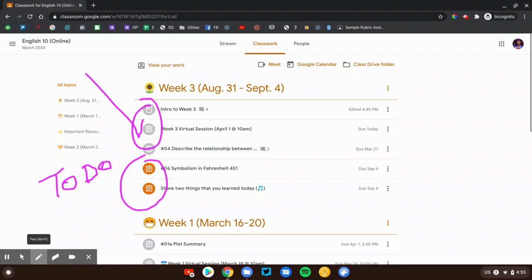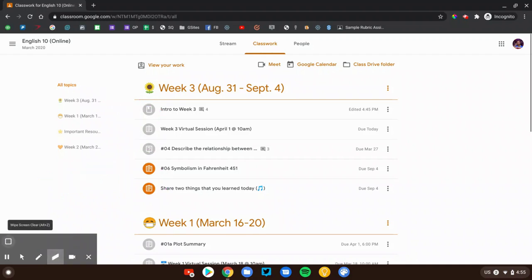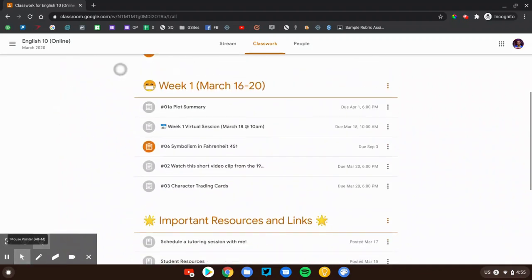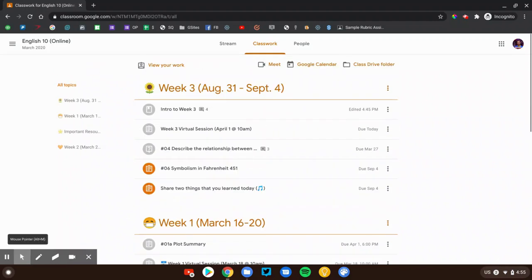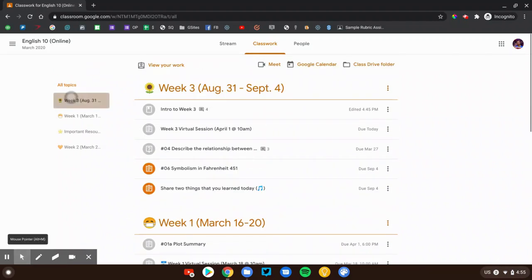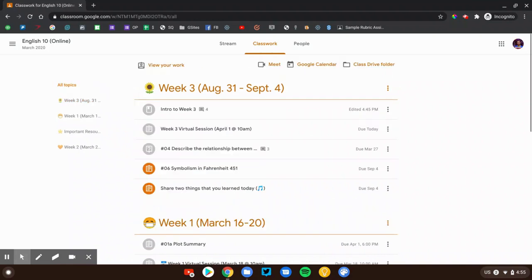Now over on the left, you'll see some filters. If you are currently in week three, and you don't want to be distracted by these different assignments down here, you can always just click on week three over on the left, and that'll only show you the week three assignments and more information. Go back to all topics if you want to see everything.